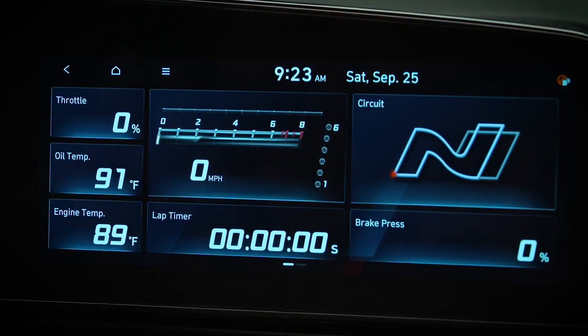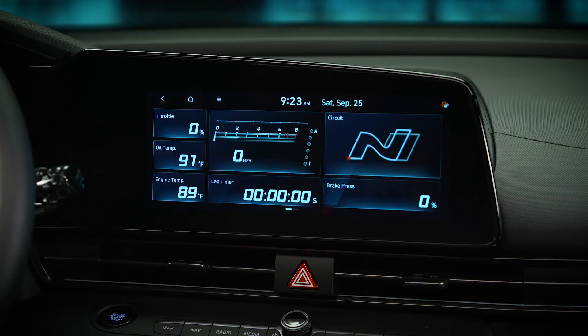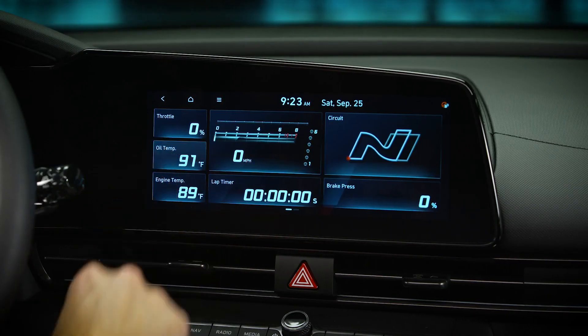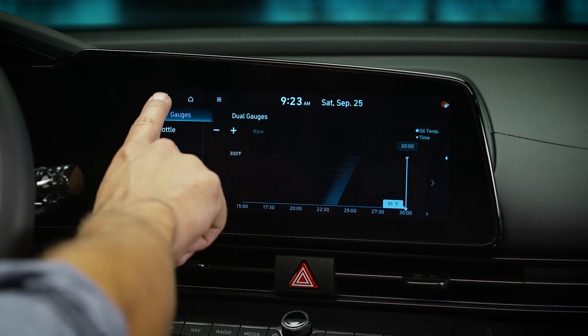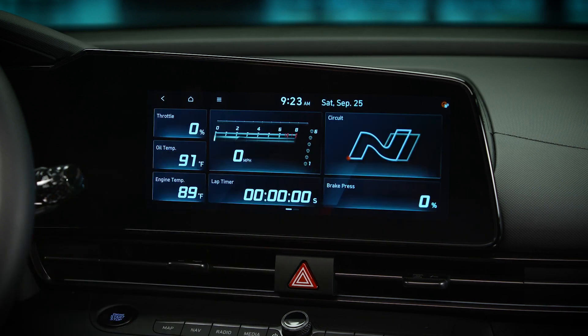The default configuration on the first page has real-time information on the vehicle and engine. Selecting this section allows you to choose which information you want to show on the screen. You can have up to four different gauges operating, each of which can be configured.